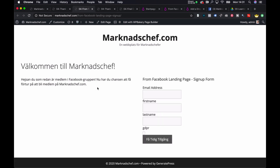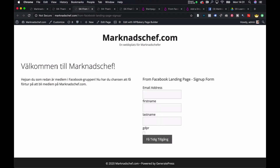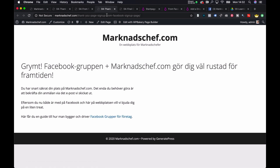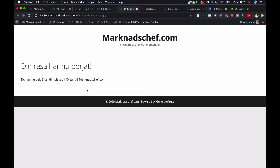If they come from the Facebook group, then they land on a page where they'll be able to sign up. And as they're already part of the Facebook group, they will get this treat instead — with the download for Facebook groups and the Facebook groups for business. Then once they click their confirmation link in the email, they will end up on the appropriate thank you page.